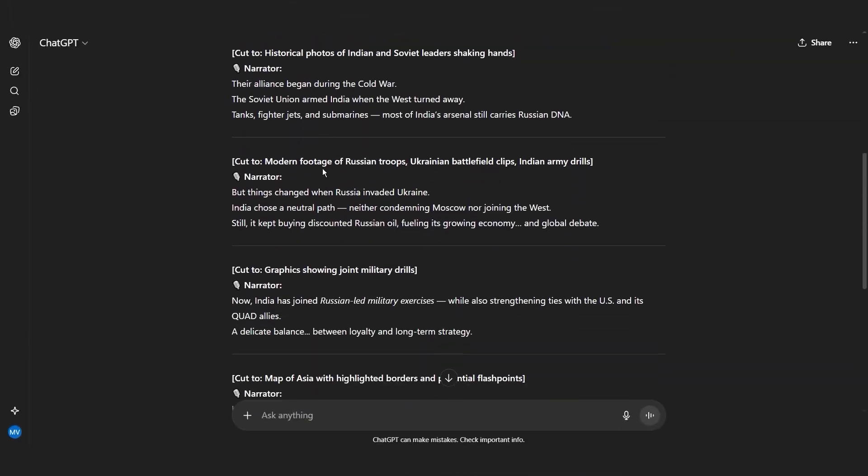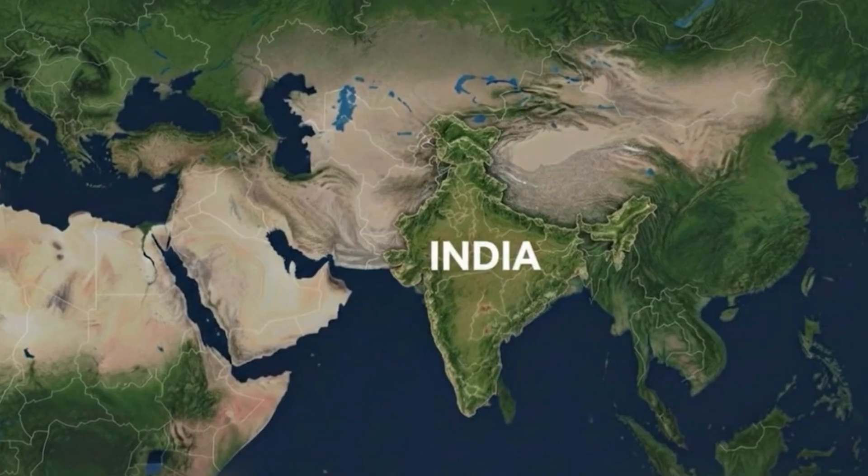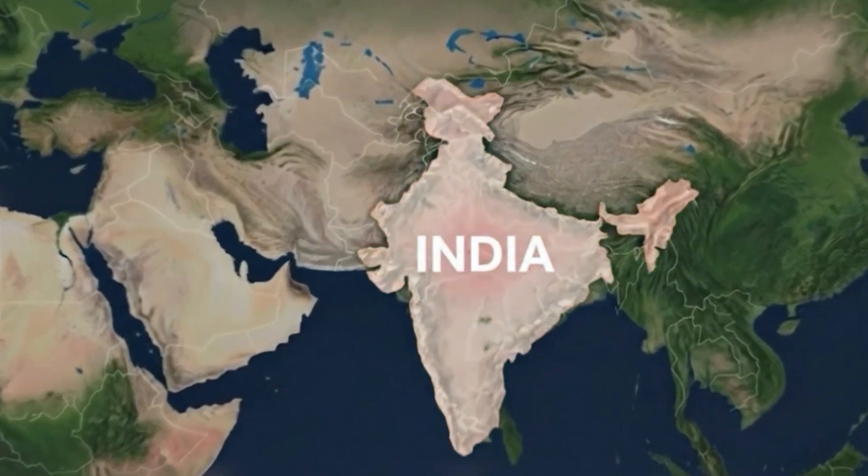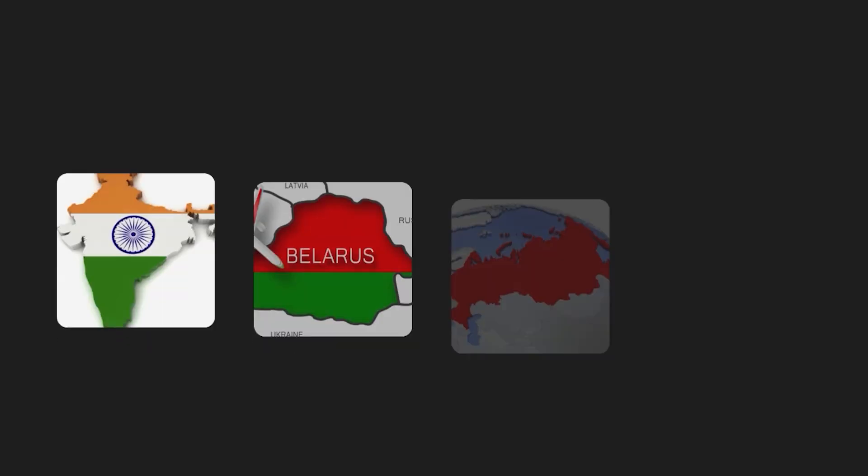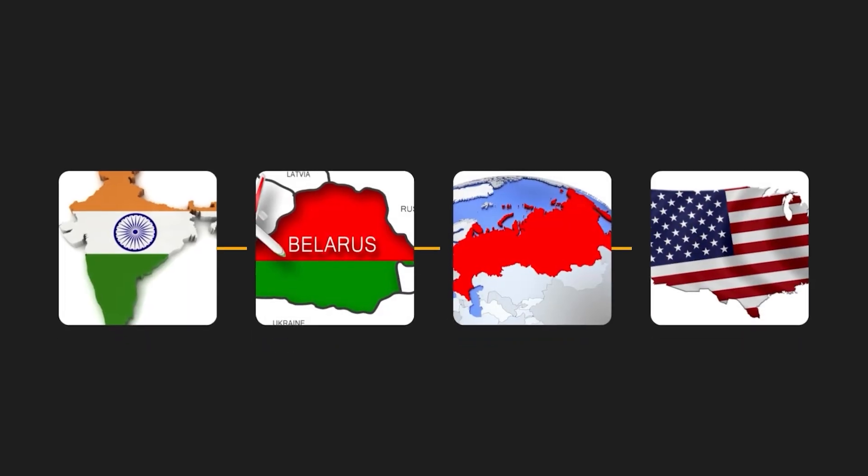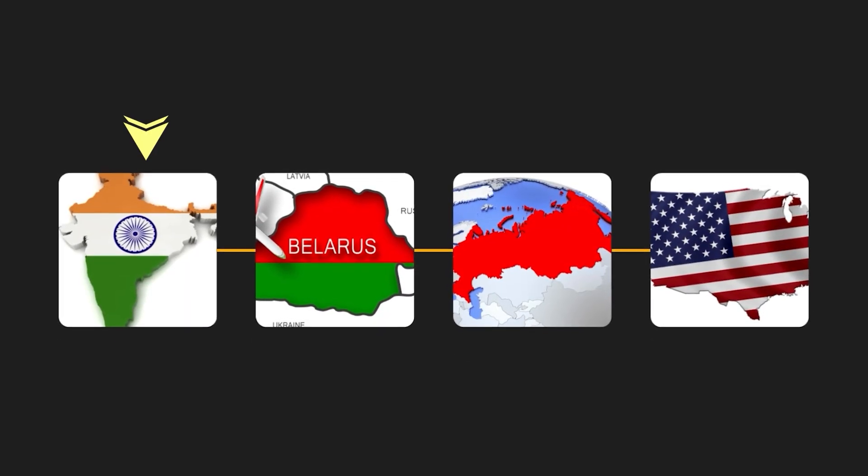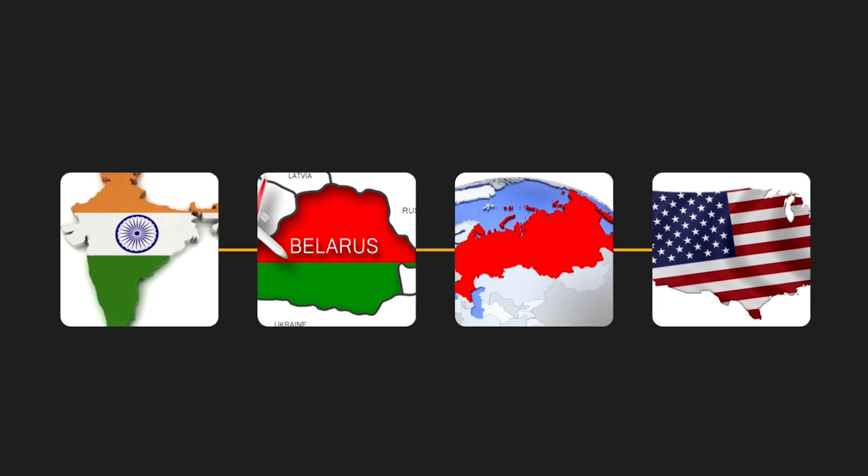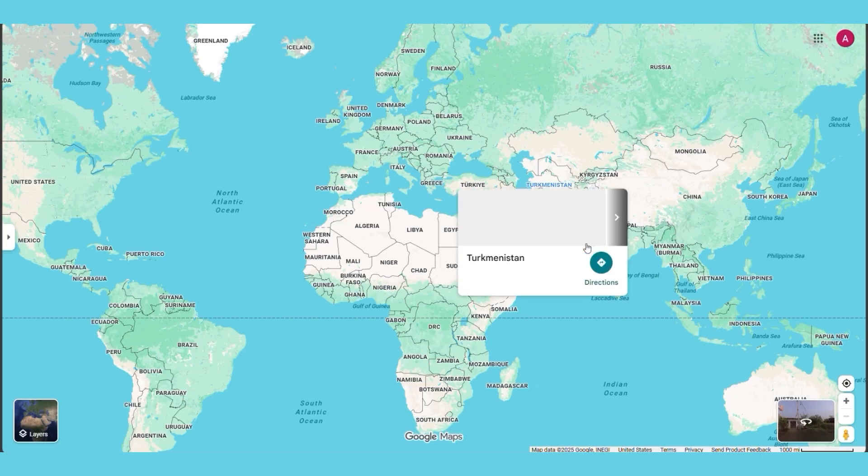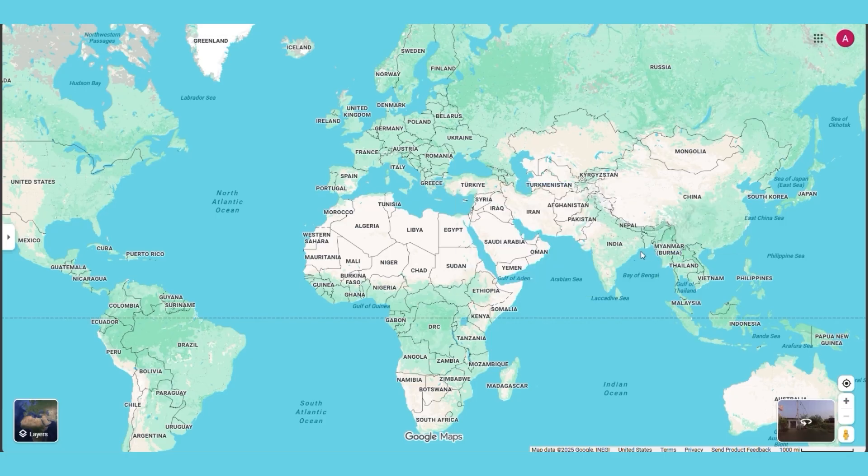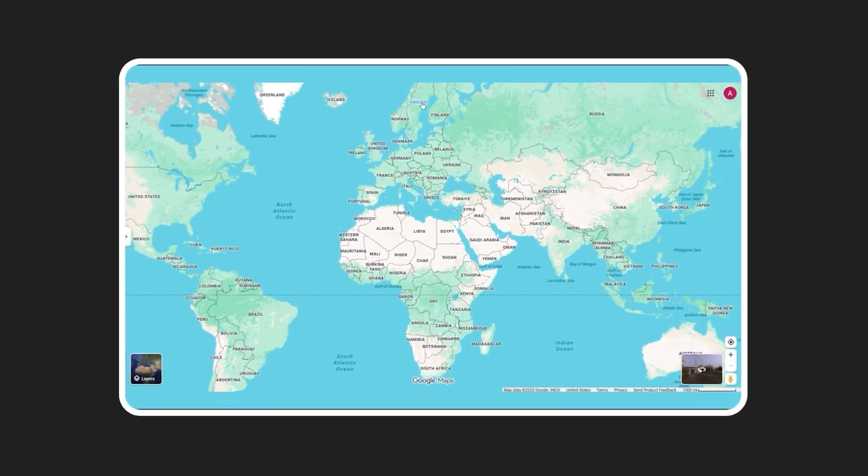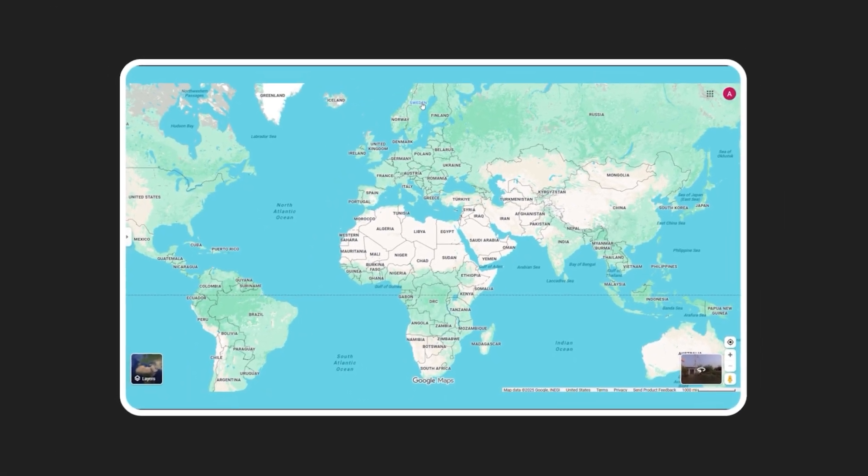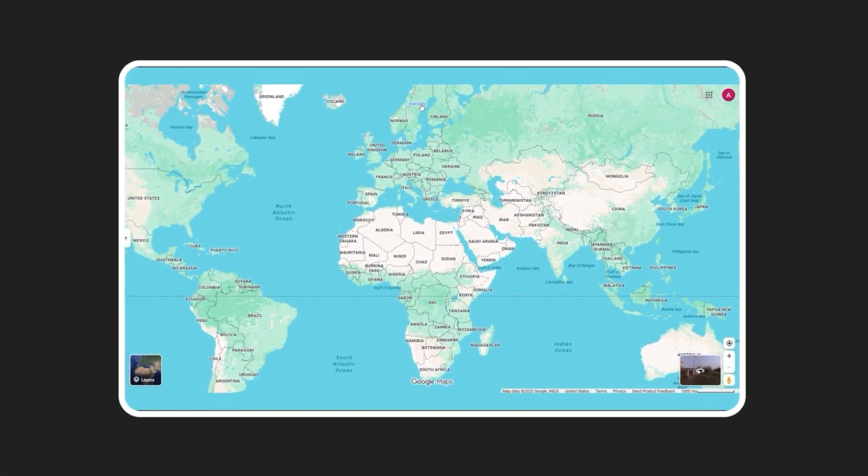First, you need to understand your script, because we're going to visualize what animations match each part. For this India example, I need to show the geographical relationship between India, Belarus, Russia, and America. I used Google Maps for a satellite view of India and the surrounding region. Screenshot that. Make sure you get good resolution, because pixelated maps look amateur.